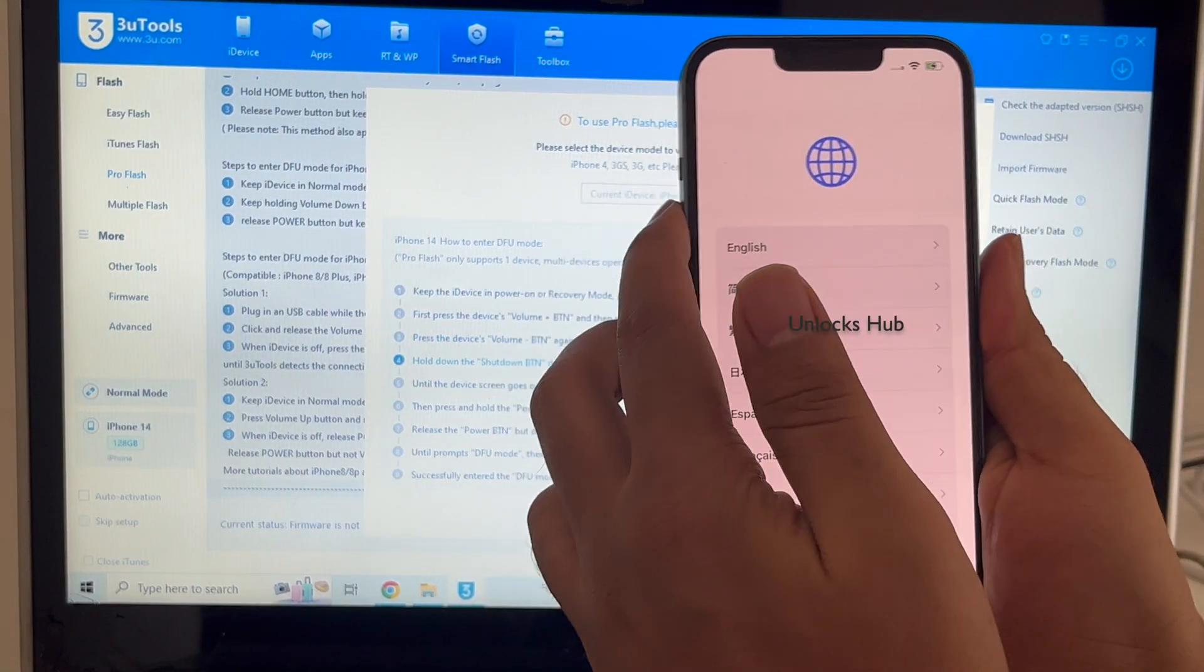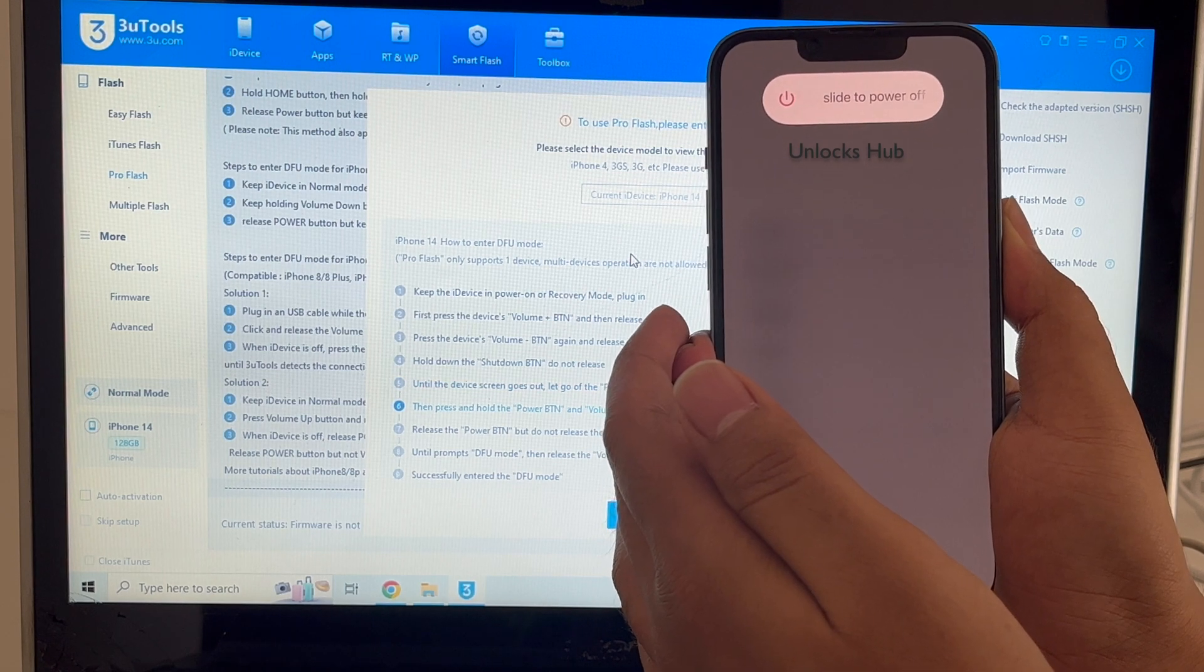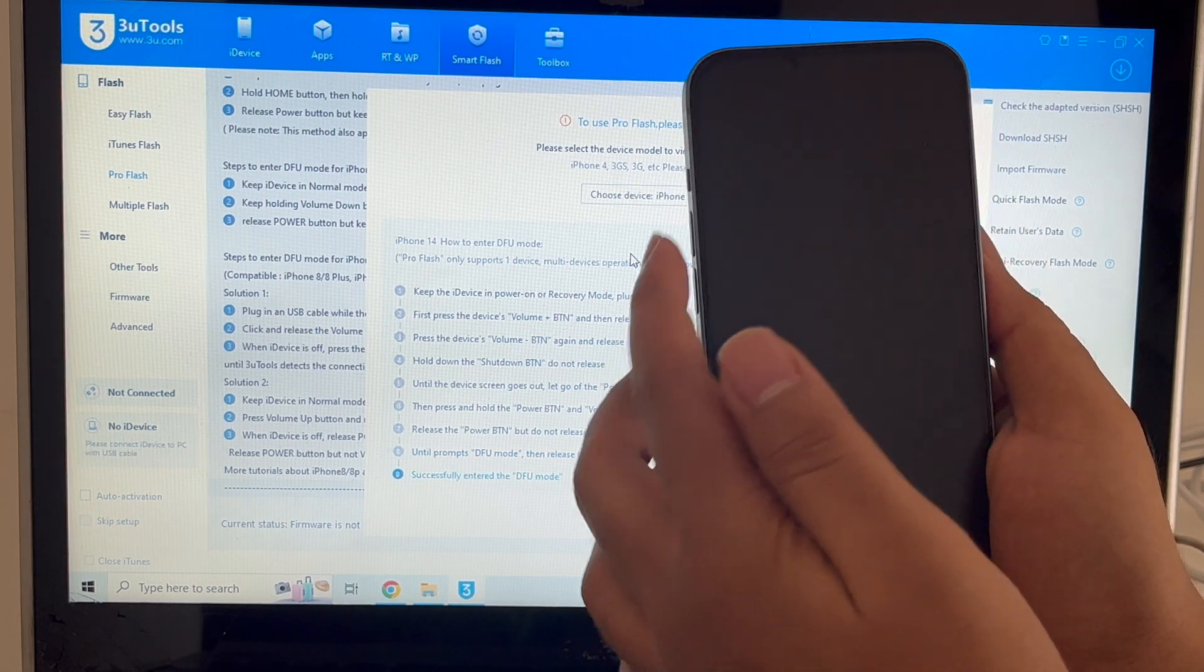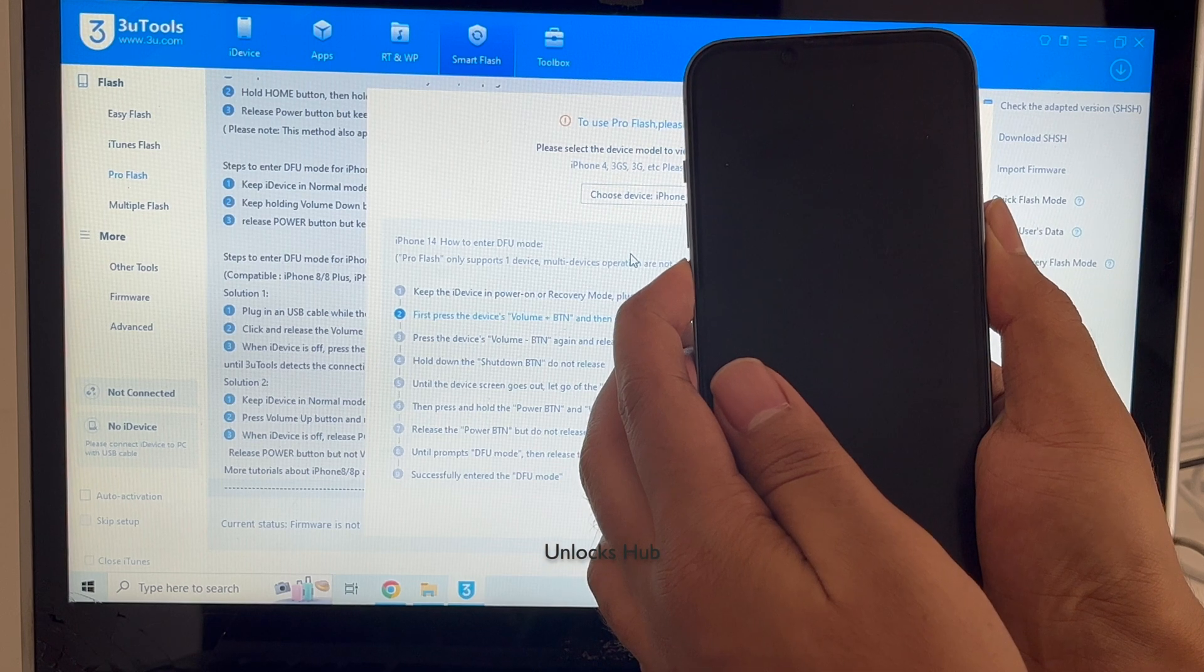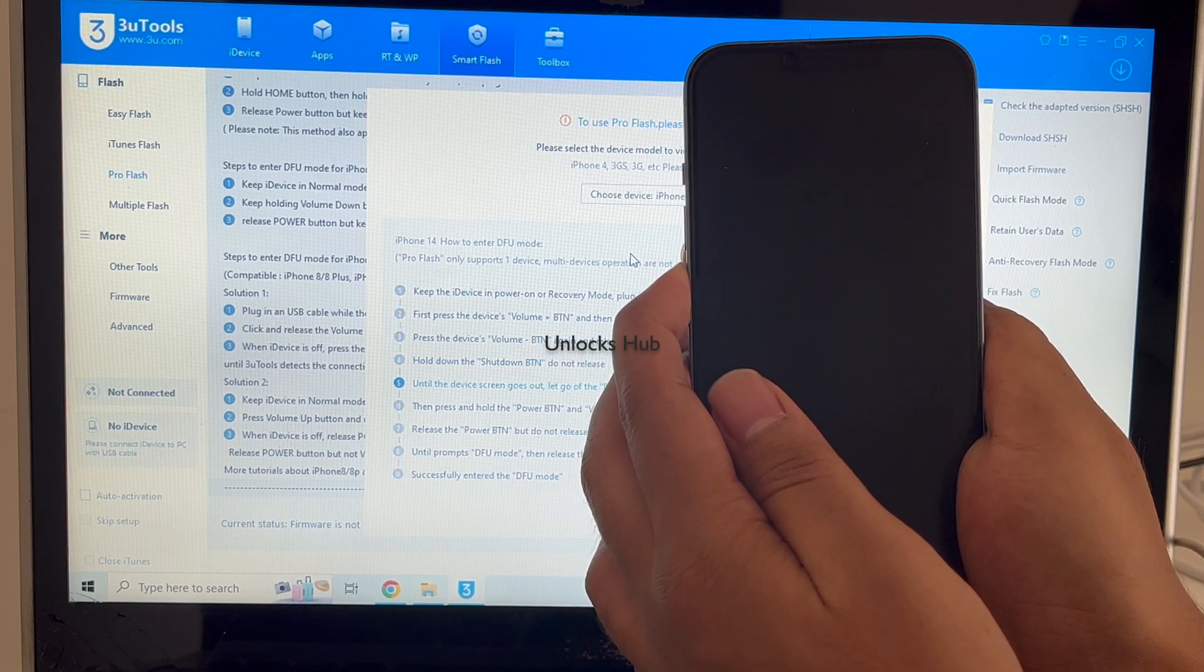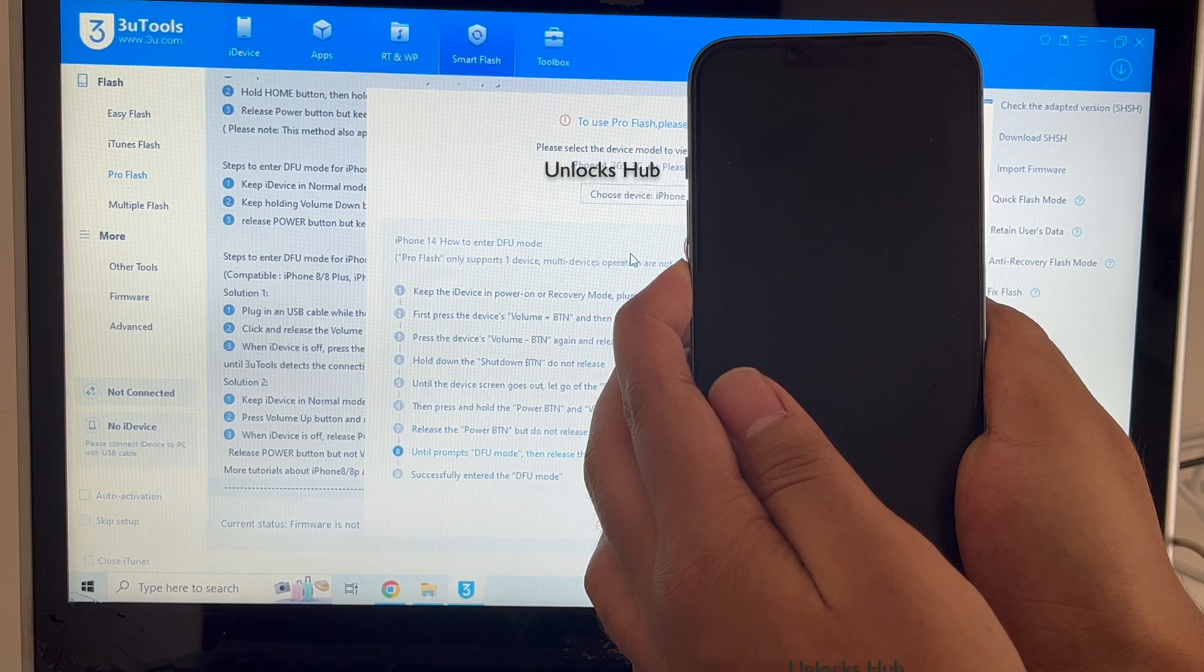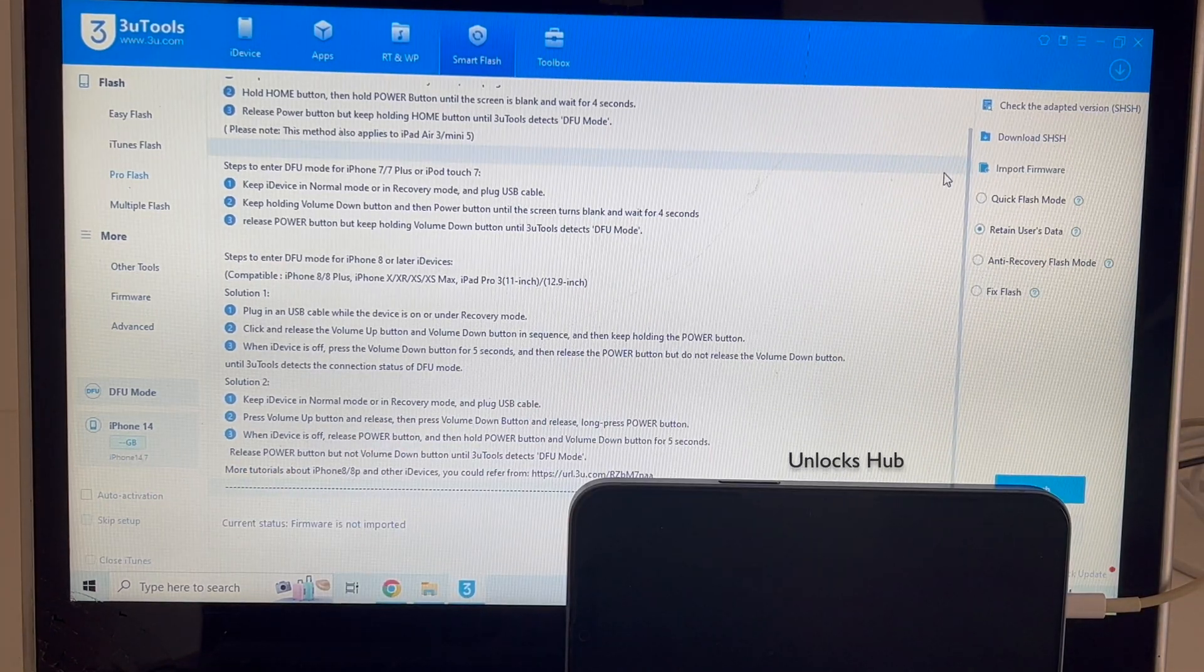So volume up, volume down, and the power button. Volume down plus power button for about five seconds. Let go of the power button, keep pressing the volume down button. And the phone has entered DFU mode. You can see the same here, it says DFU mode iPhone 14.0.